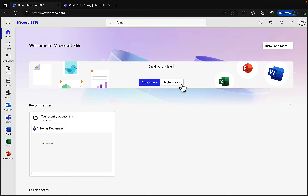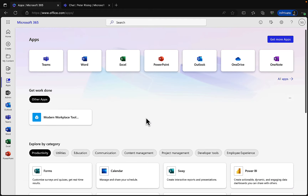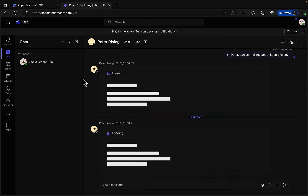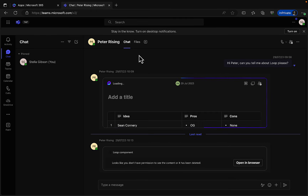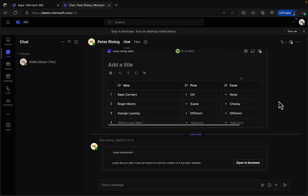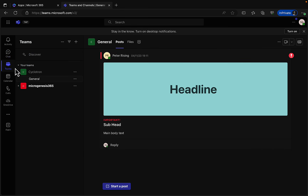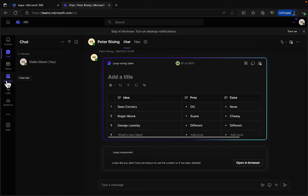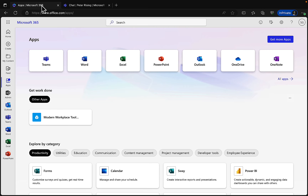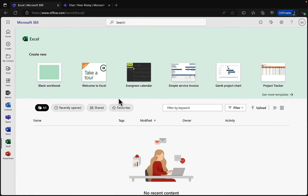Let's go back to explore more apps. Teams is now open — we can see some chats from a previous session. You can turn on desktop notifications, see what teams you're a member of, request to join new teams, chat, and see your calendar, which is linked to your Outlook email calendar. We can also open Excel from here.